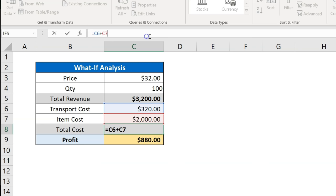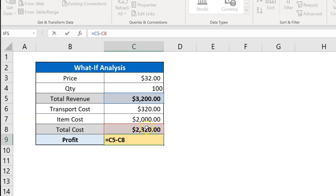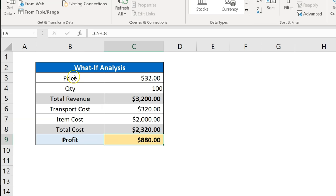The total cost is the sum of transport cost and item cost — you can see it is C6 plus C7. At the last, we have the profit, which is total revenue minus total cost. So we have this simple dataset with all the formulas.